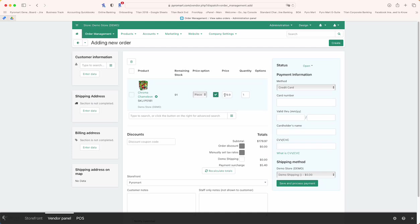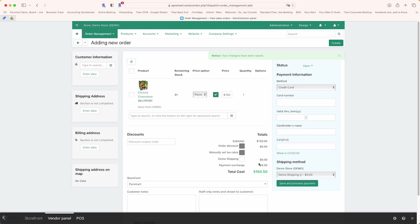From here you can also change the price you want to charge, so if it's 179, let's say you want to charge 150 for it. Each time you make a change, you're going to want to tap recalculate totals, and this way it will tell you what the expected total cost will be.